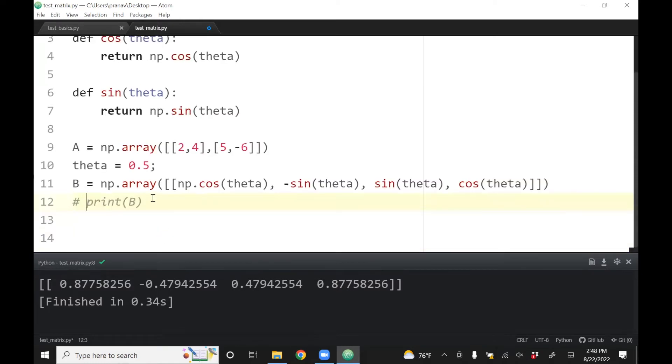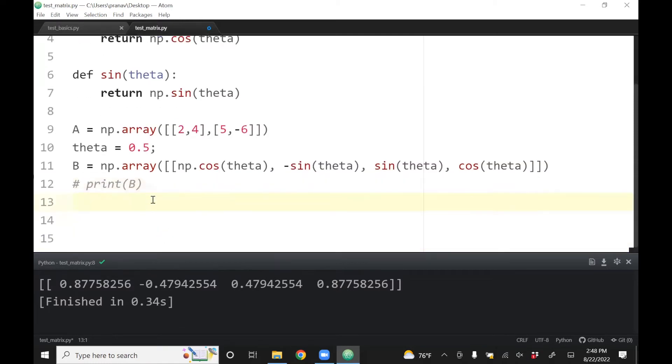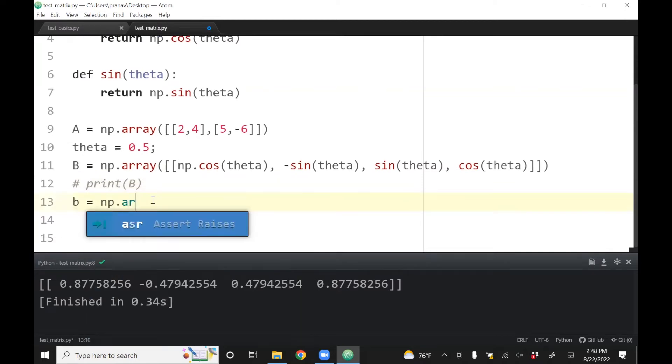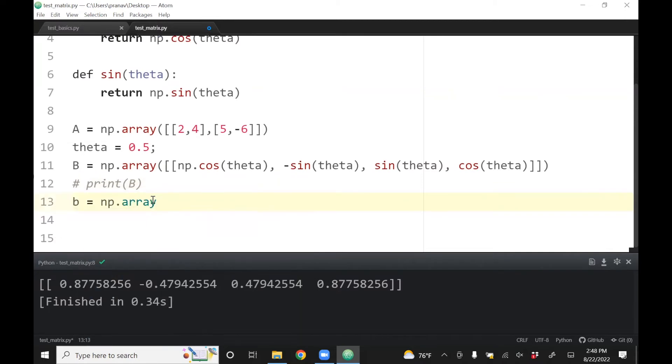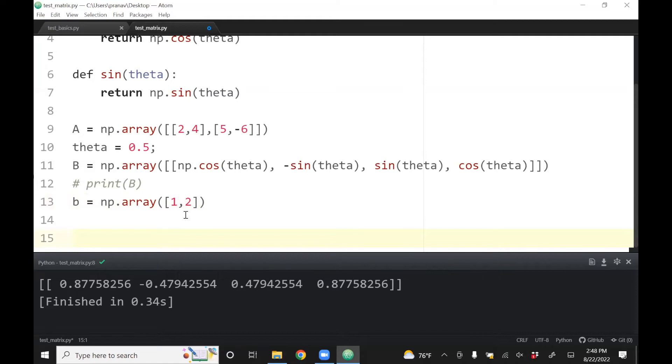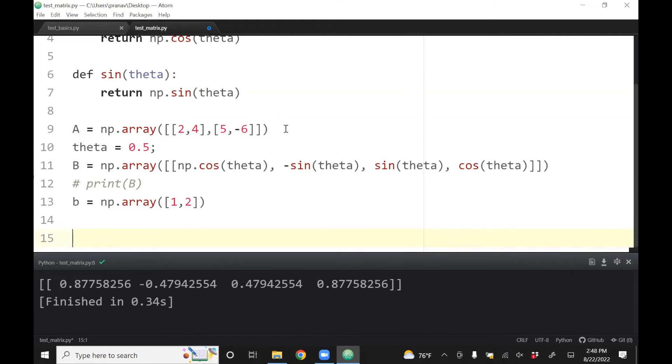You can also define a vector, so vector is np.array one comma two. This is basically of dimensions one column, two rows. You can do print b.